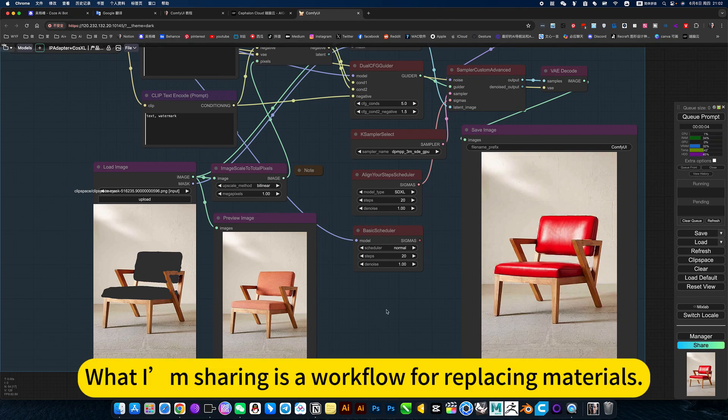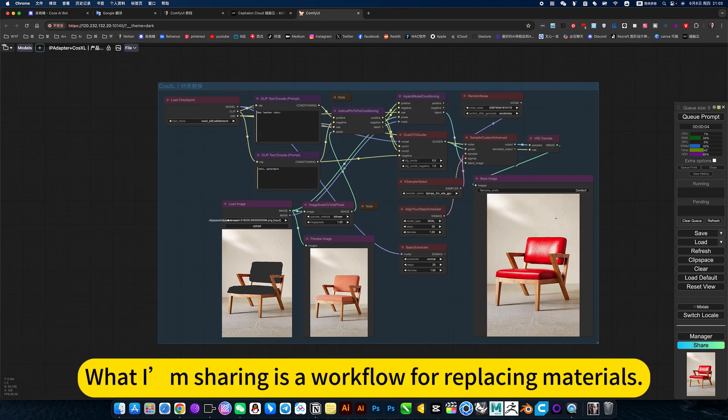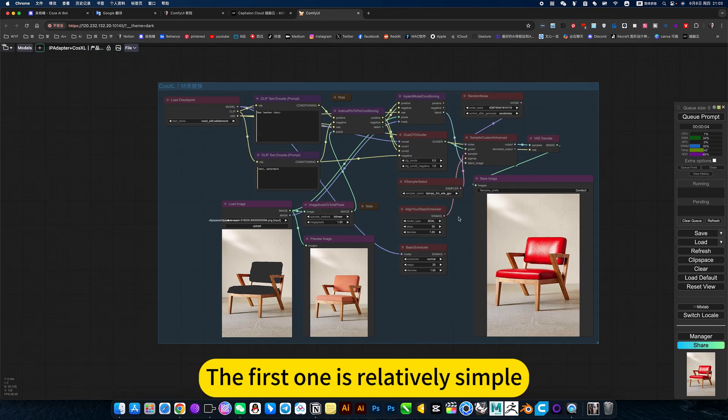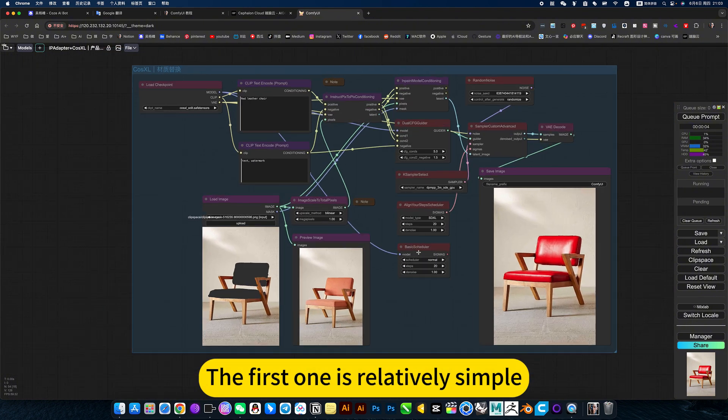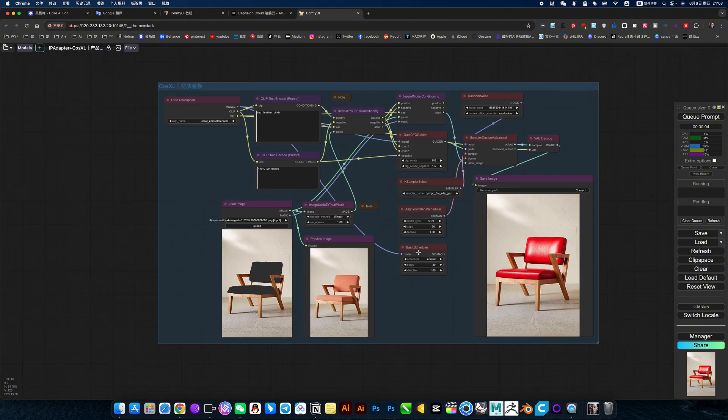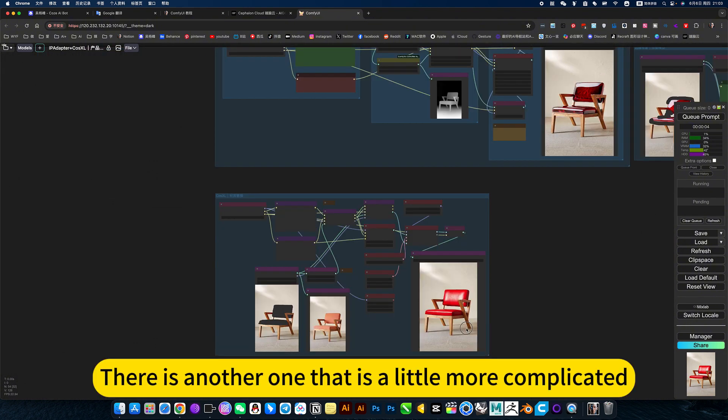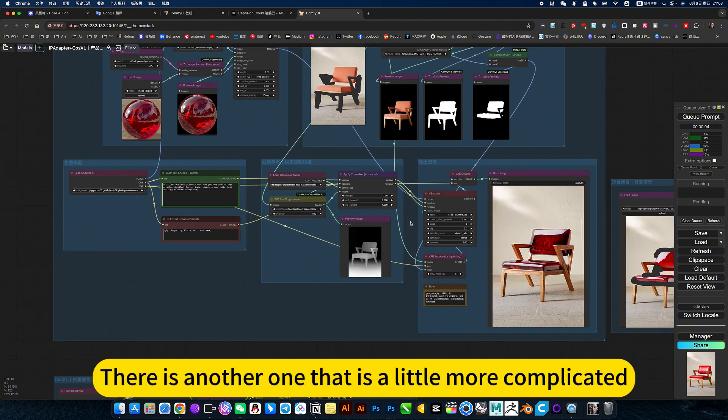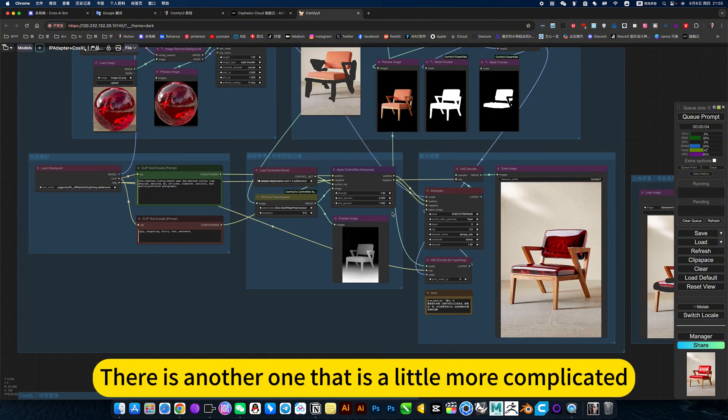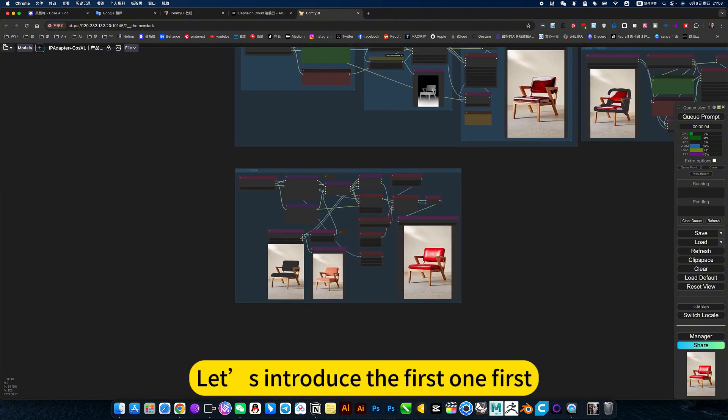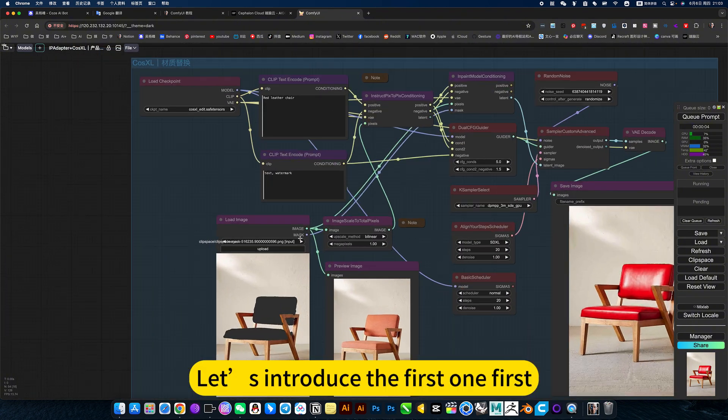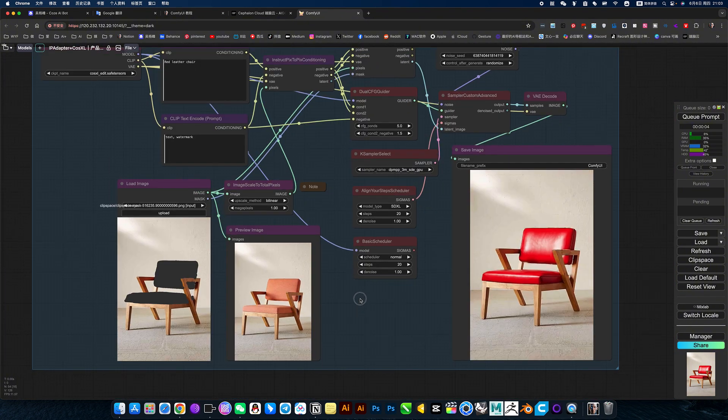What I'm sharing is a workflow for replacing materials. The first one is relatively simple. There is another one that is a little more complicated. Let's introduce the first one first.